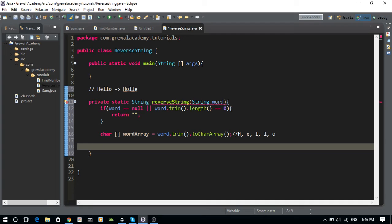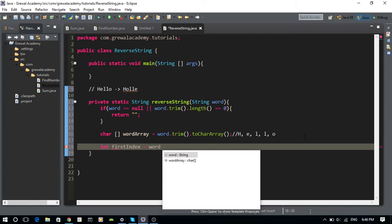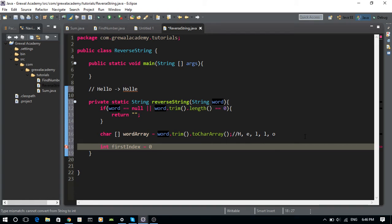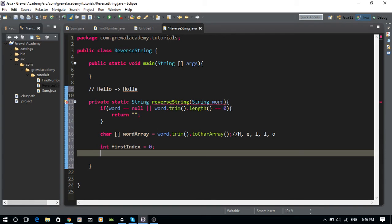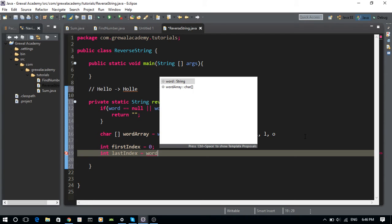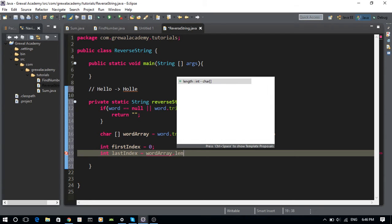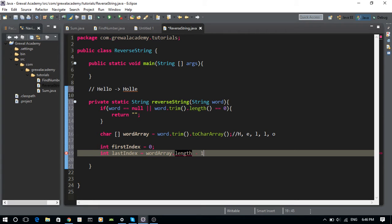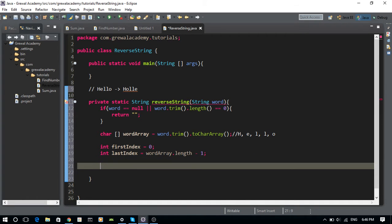Next, I'm going to find the first index of this array, which we know is 0, and the last index, which is wordArray.length minus one — because the last valid index in an array is length minus one.